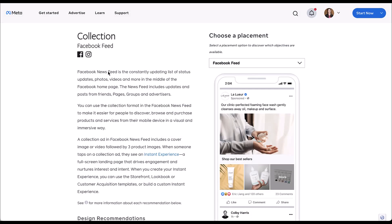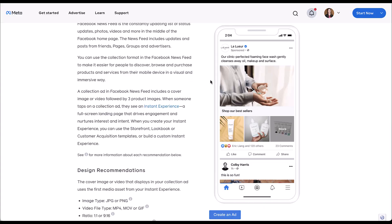I first want to go over what collection ads look like so you can understand what we're going to be building when you get into the platform. We're just going to be in Facebook's help article because it's going to be the easiest way to see it. A collection ad consists of an image or video up at the top that is followed by three smaller images that either are reflective of your product or the different services that you're trying to offer. It's a little bit different than a carousel because all of the images you can see are already showing, and rather than swiping through them, you would just click more to see more that's available.